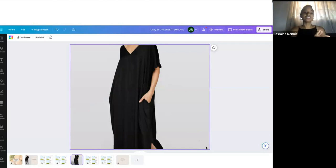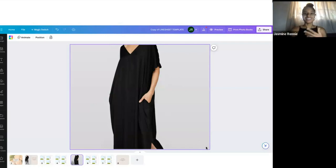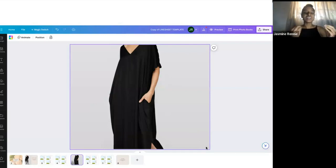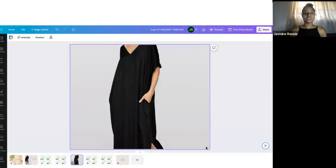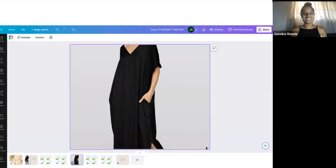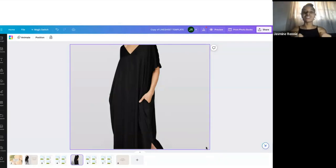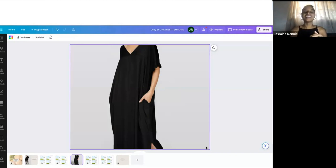So yes, that is how you use our line sheet template. I hope that was helpful to you. This is the industry standard of how line sheets are formatted, so you are in good hands with our line sheet template. Thank you so much. I hope this helps you to generate a lot of sales and to just kill it in your wholesale fashion business.